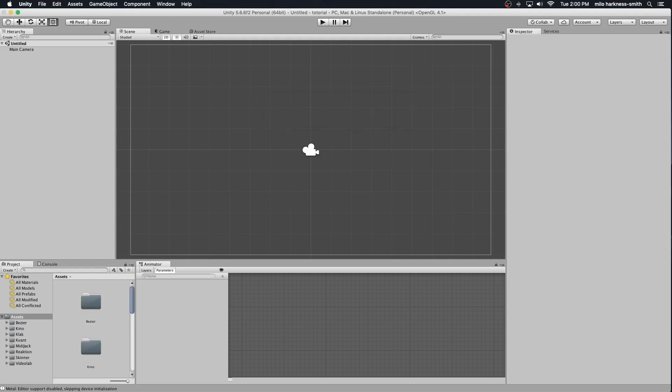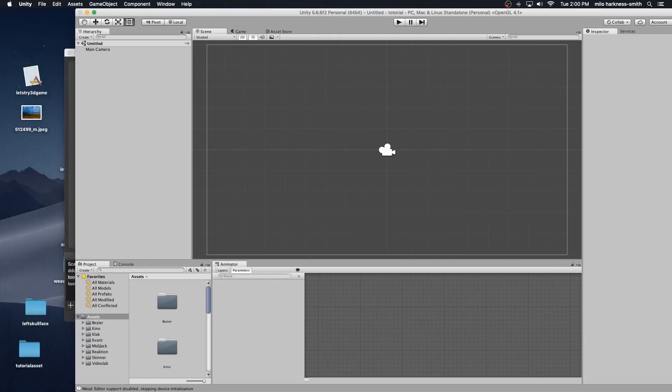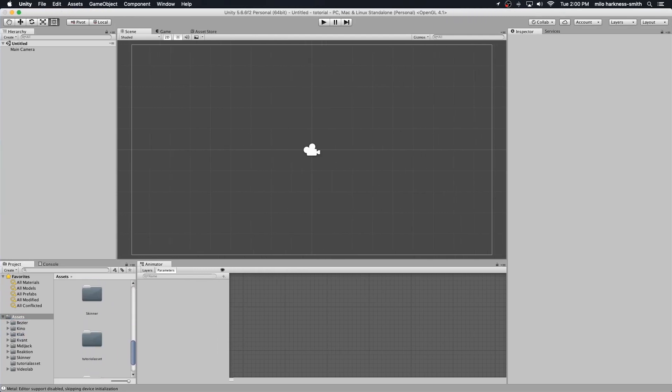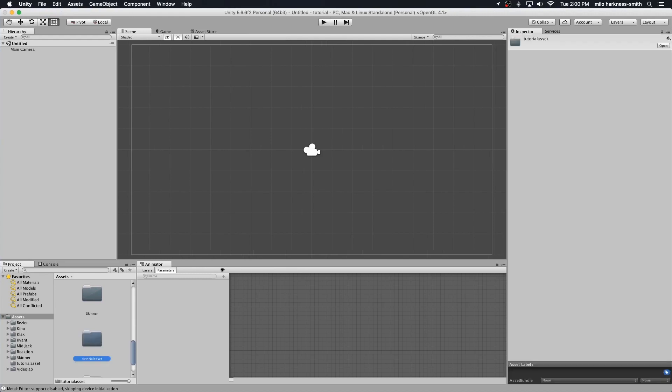We imported our assets, but I'm going to bring in my own 2D assets. It's an 8-frame animation. I'm calling it tutorial asset. It's for a project I'm working on. Let's open it up and select all eight frames.